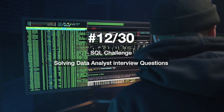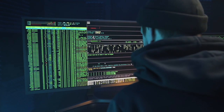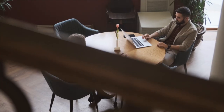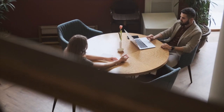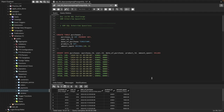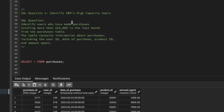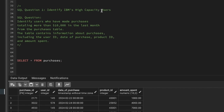Hi everyone, welcome to day 12 of my 30 days SQL challenge series where I solve data analyst and business analyst interview questions. Today we'll be solving a question that was asked in an IBM data analyst interview. The question is: identify IBM's high capacity users — basically, we need to identify users who have made higher purchases.